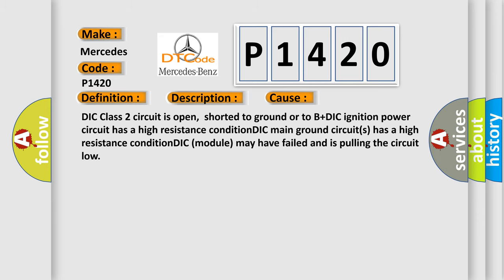DIC class 2 circuit is open, shorted to ground or to B+DIC. Ignition power circuit has a high resistance condition DIC. Main ground circuits has a high resistance condition DIC.